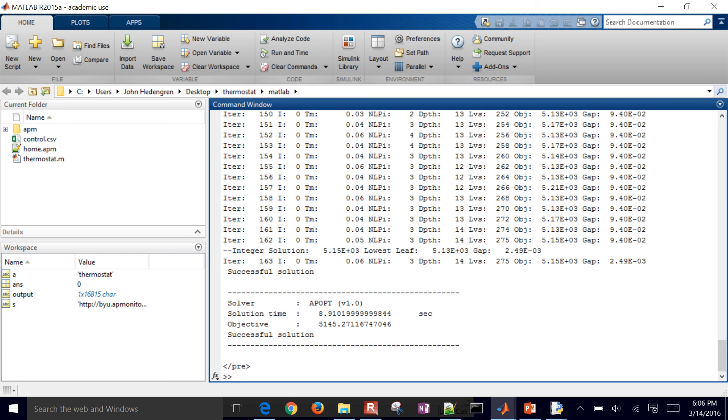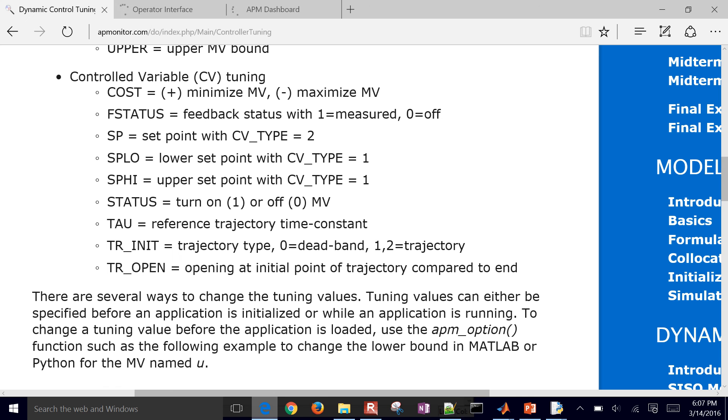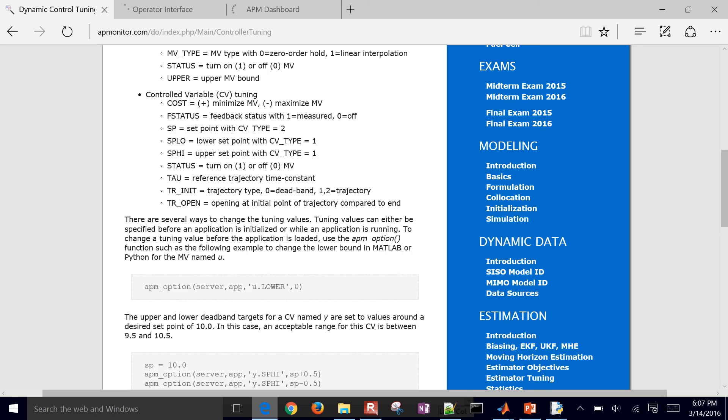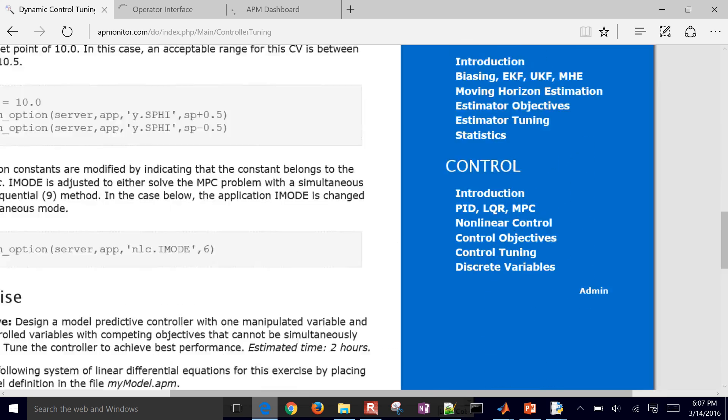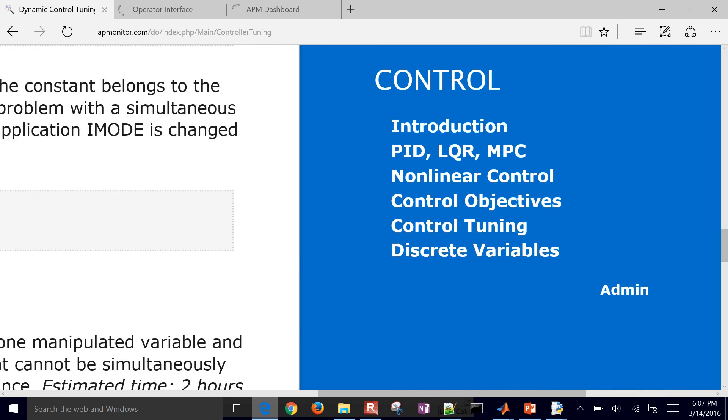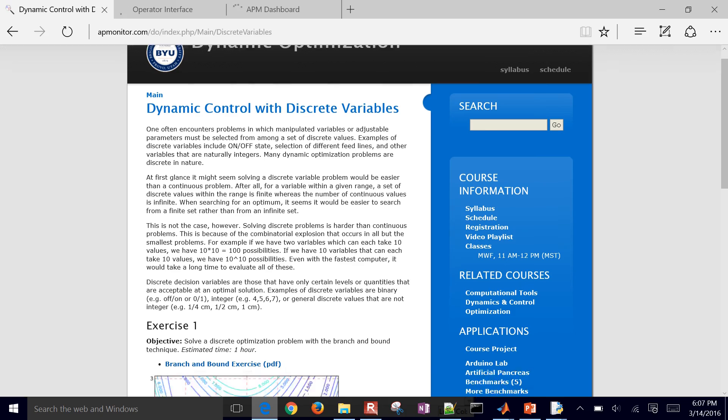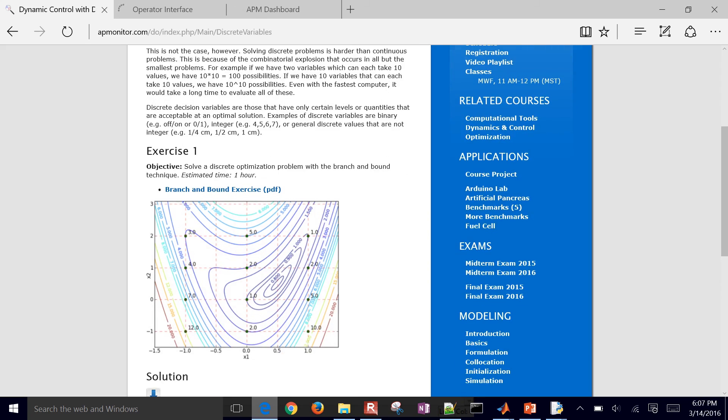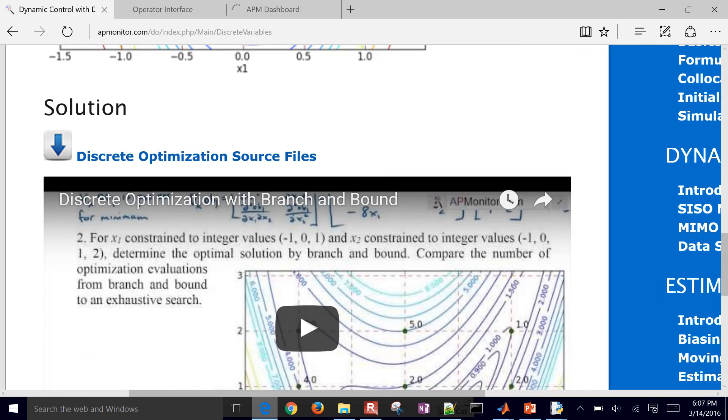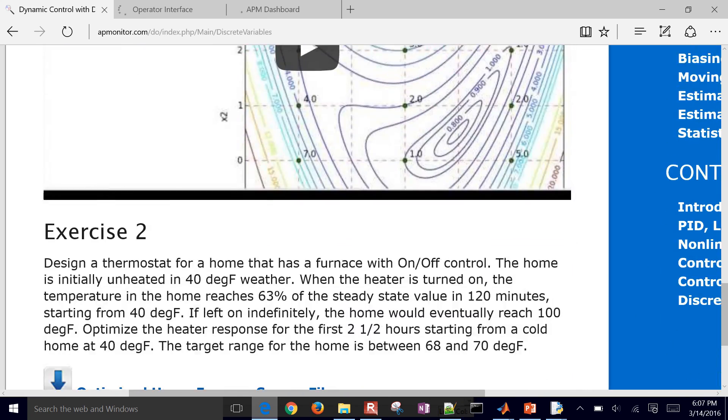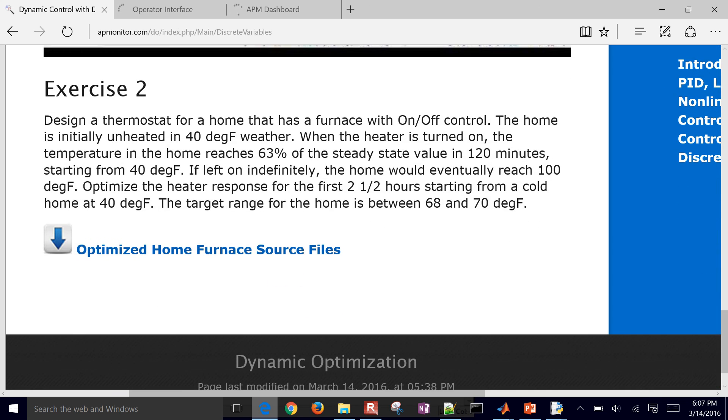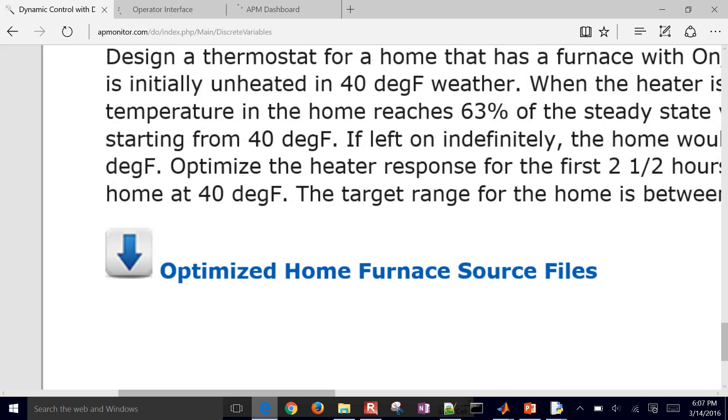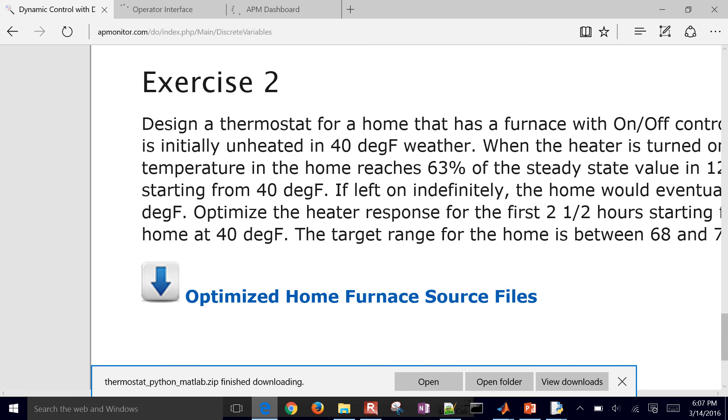So we solved this nonlinear differential and algebraic equation problem with an integer, on, off, or binary decision variable. I'm going to post the files here. So if you come to control, and then you go down to discrete variables, if you look at exercise one, that's one problem here. Exercise two is this problem. And then you can just download the source files to your computer right here for Python and for MATLAB.